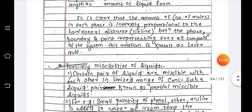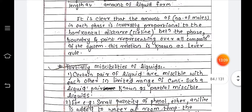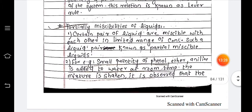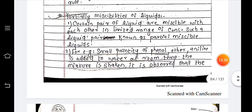It is clear that the number of moles in each phase is inversely proportional to the horizontal distance — the tie line — between the phase boundaries and the point representing the overall composition of the system. This relation is known as the lever rule. Next is the partial miscibility of liquids.